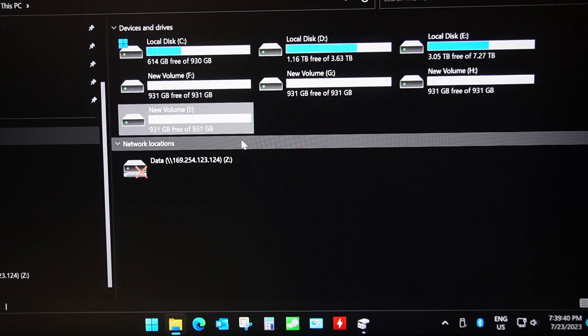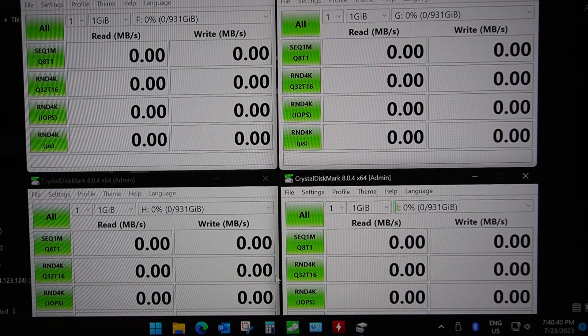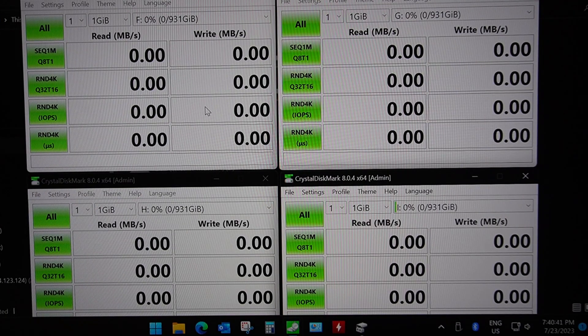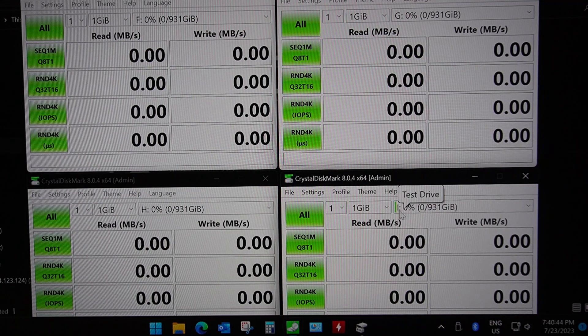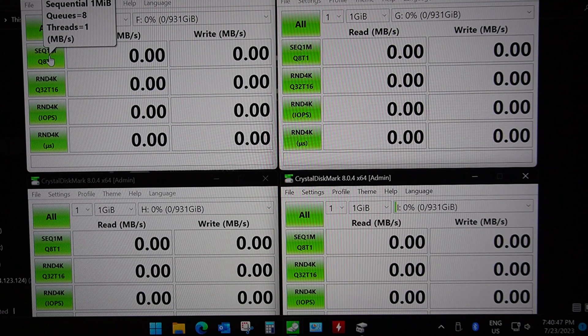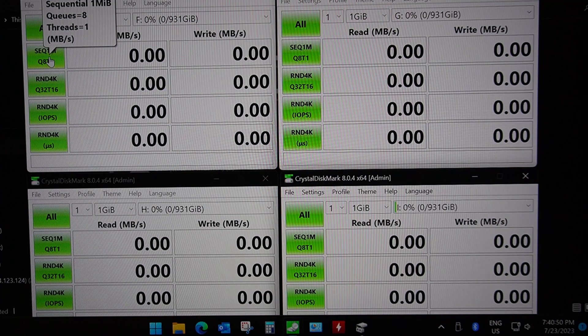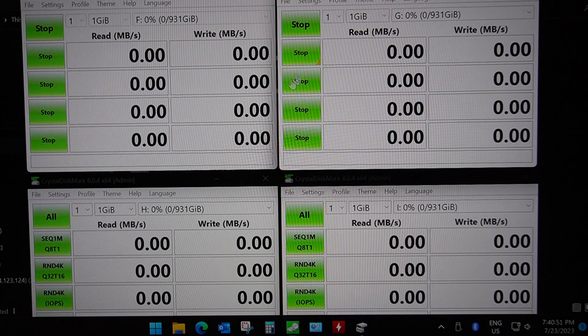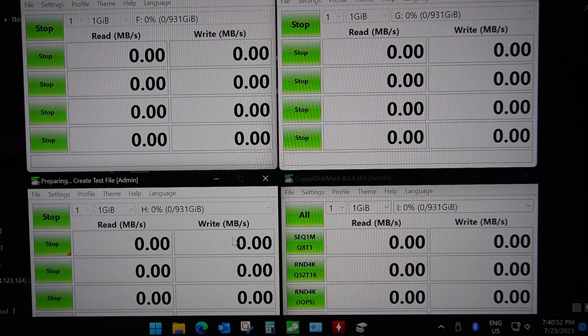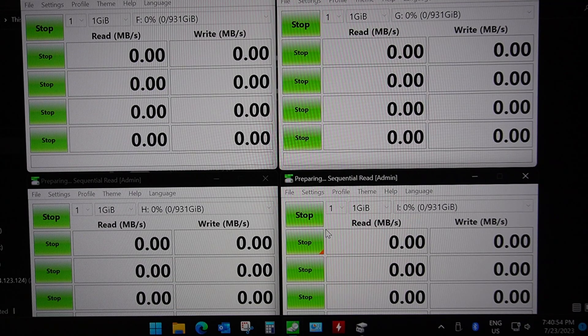Right, so I'm running four instances of CrystalDiskMark for F, G, H and I and I'm going to try and start them all more or less at the same time. Of course it's going to be impossible but let's just see what happens. One, two, three, four. I'll come back when the results are finished.